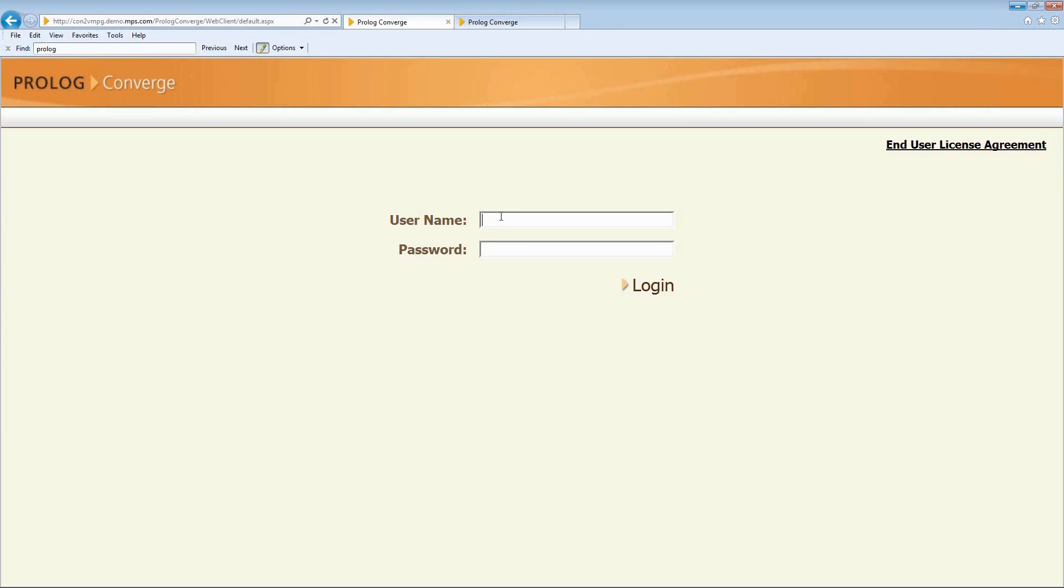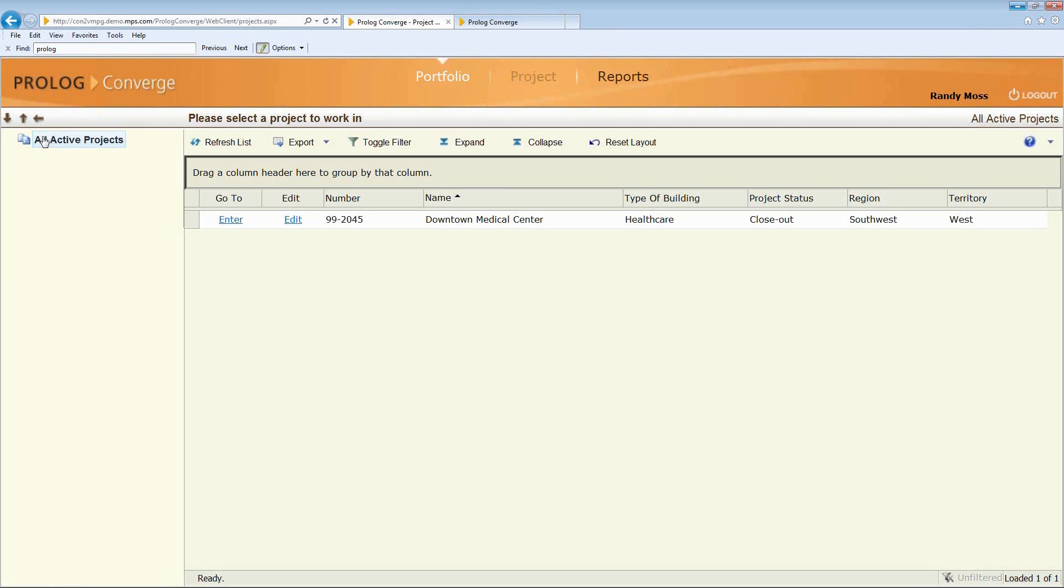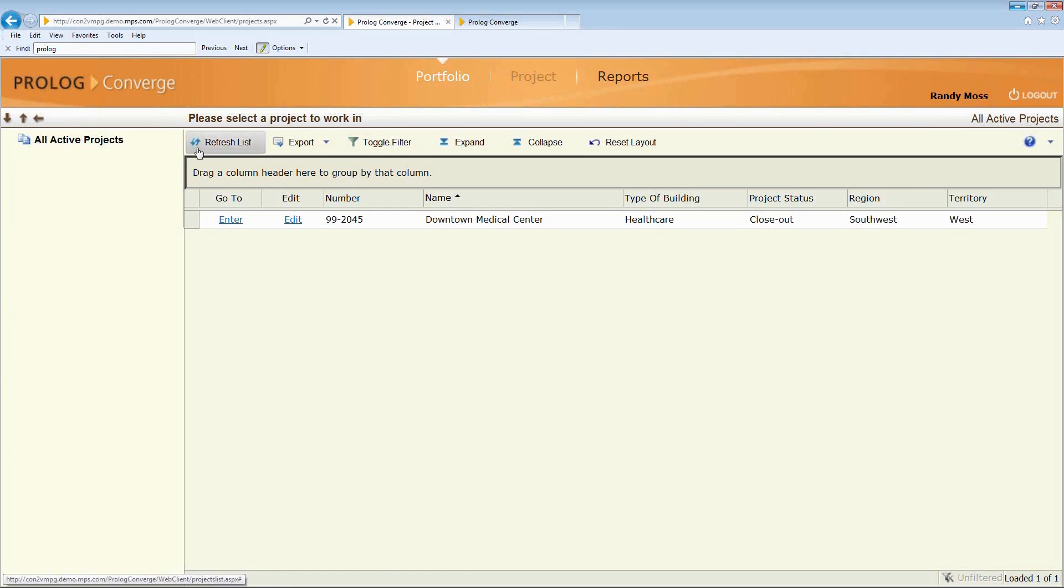So I'm going to log in as a subcontractor. So I log in and the first thing that I'll notice is my navigation experience is completely different from the project manager. Now it's been very simplified.